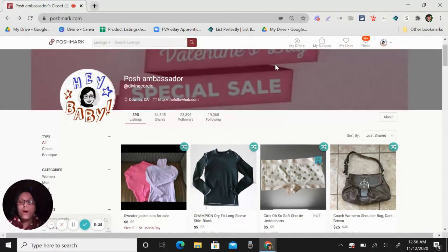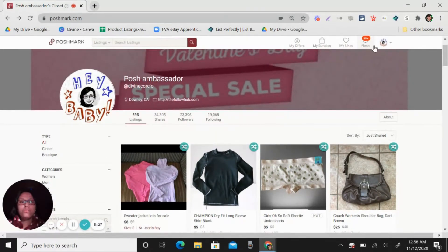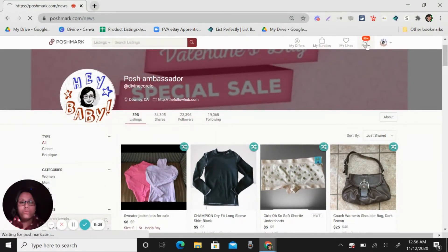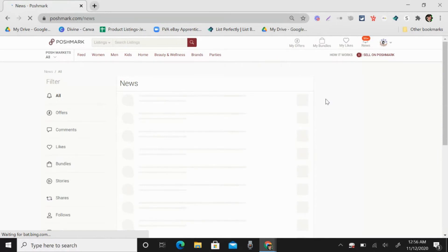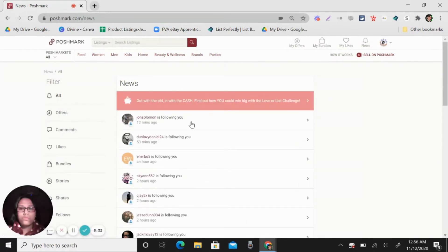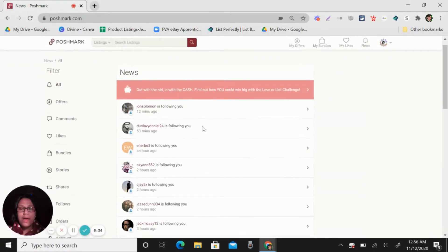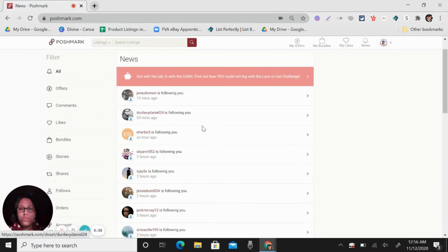So how about following? So let's go here in news. So you can see here, I have a notification.